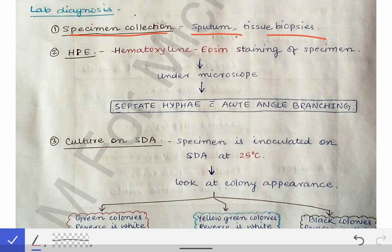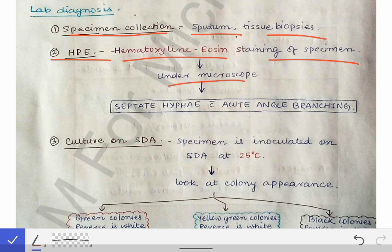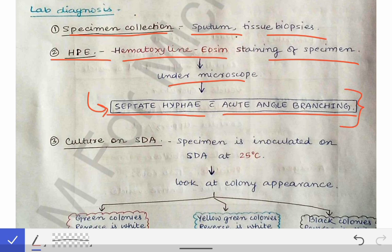Histopathological examination is done by hematoxylin and eosin staining of the specimen. Under the microscope we see septate hyphae with acute angle branching — this is a characteristic feature of Aspergillus fungi, giving us a clue that the patient is suffering from an Aspergillus infection.